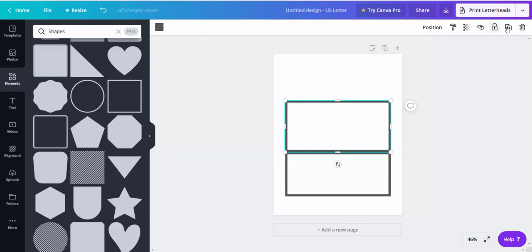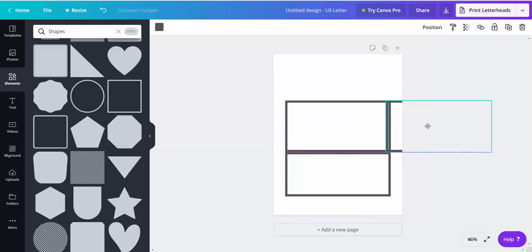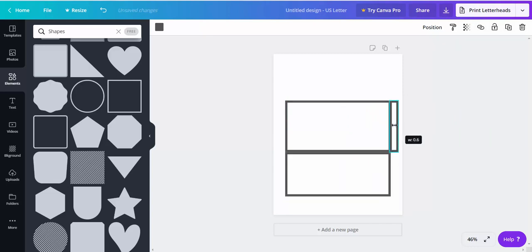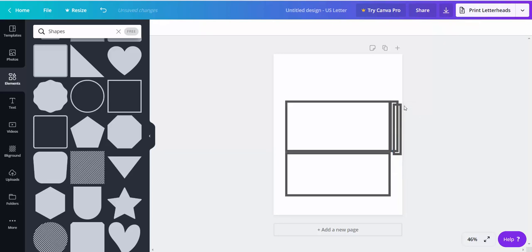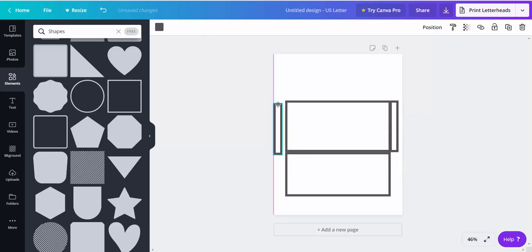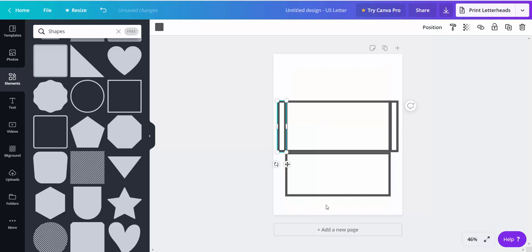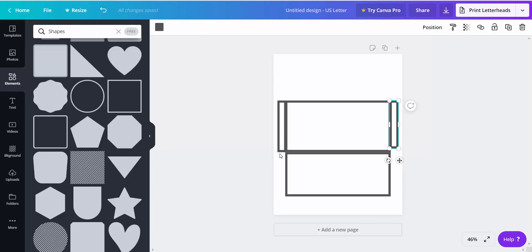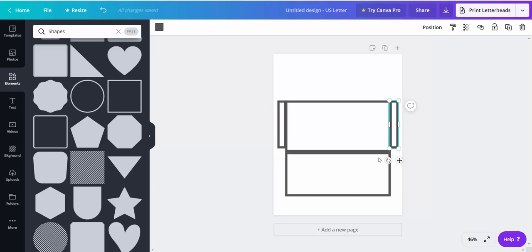So we're going to copy that again. And now just drag this in and then we're going to copy that so it's the same size on both sides. And this actually needs to be a little bit shorter otherwise it'll get in the way when you're folding.